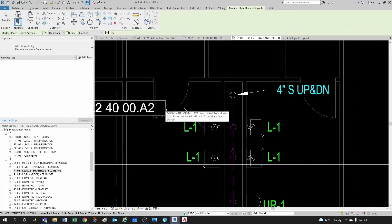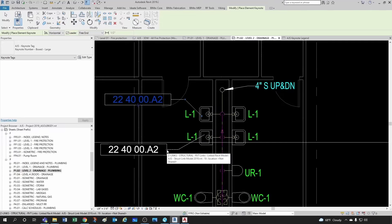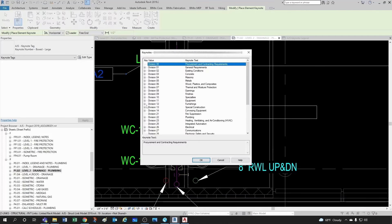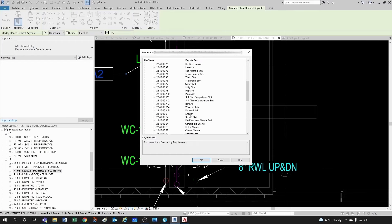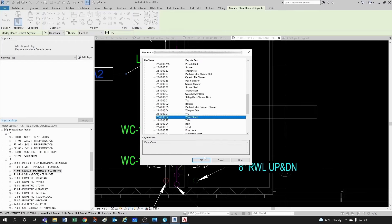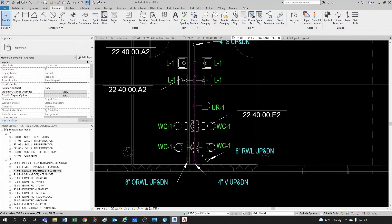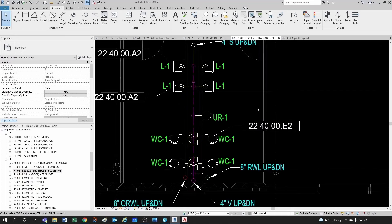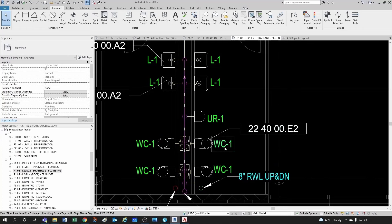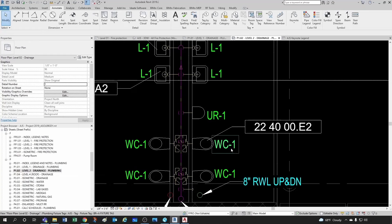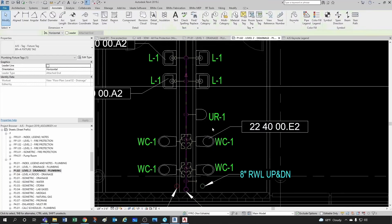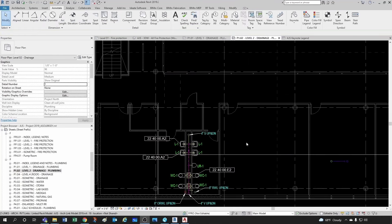Let's do a couple of lavatories — notice it remembers that selection — and let's do a toilet. If you wanted to do the same with a flushometer valve you could tag it as manual, electronic, etc. But in plumbing we typically handle that by a plumbing fixture schedule, which has a fixture tag associated to a schedule that tells you what type of flushometer valve it has and everything else.